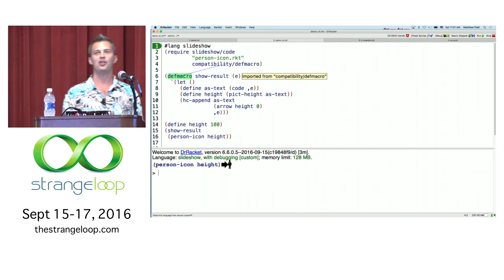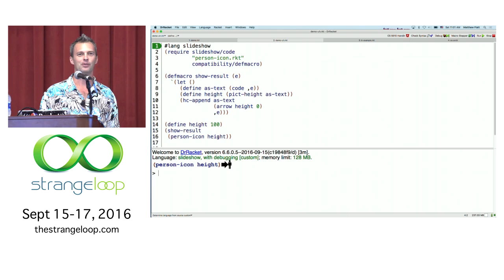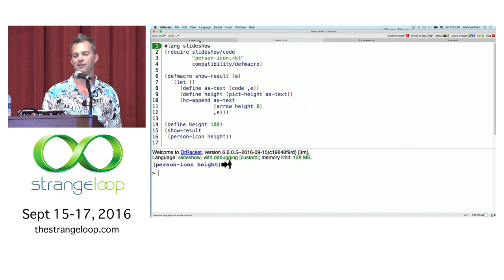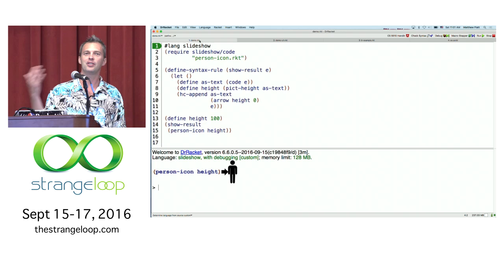Here I've written the same thing in a non-hygienic macro system with a def-macro, a traditional Lisp macro. The result is almost the same, but the person is a lot smaller. That's because the height of the person was accidentally made to be the height of the text typeset — the macro defined height and that shadowed the height I meant to refer to.